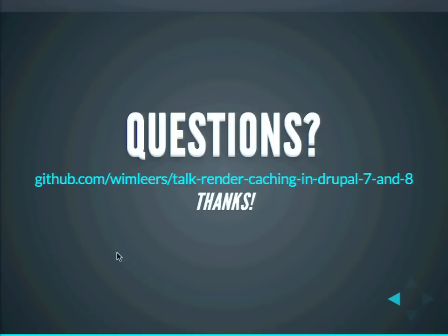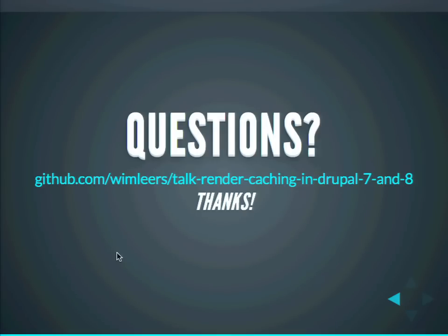We discussed cache tags in Drupal 8 with the CTO of Varnish Software, who was already experimenting with cache tags in exactly the same way as what Drupal 8 supports out of the box. They support invalidations of up to one million invalidations per second. Render cache 7.x-2.x also exposes the X-Drupal-Cache-Tags header, so you can try using it in combination with Varnish. It's explicitly supported.